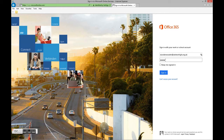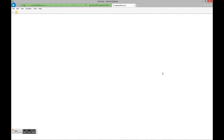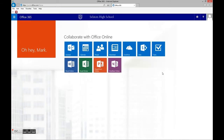Type in your password — remember, it's your normal network password. You can keep me signed in, and that will keep you signed in all the time. And you're in. There you go — that's the main page.